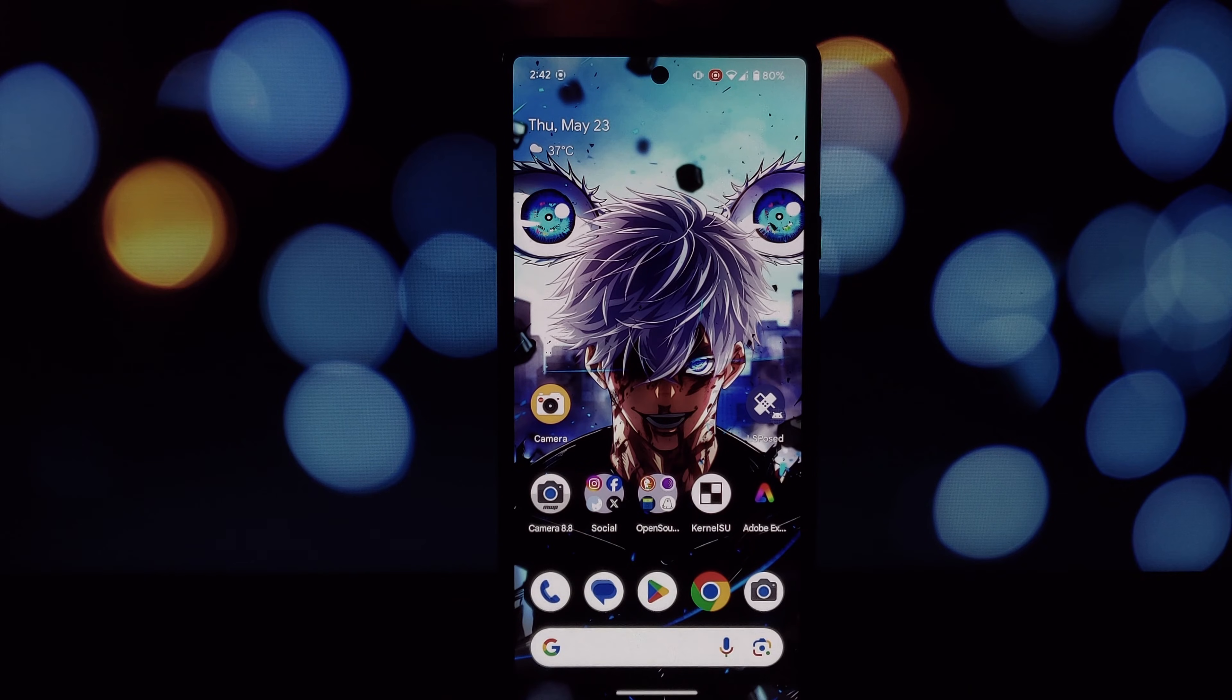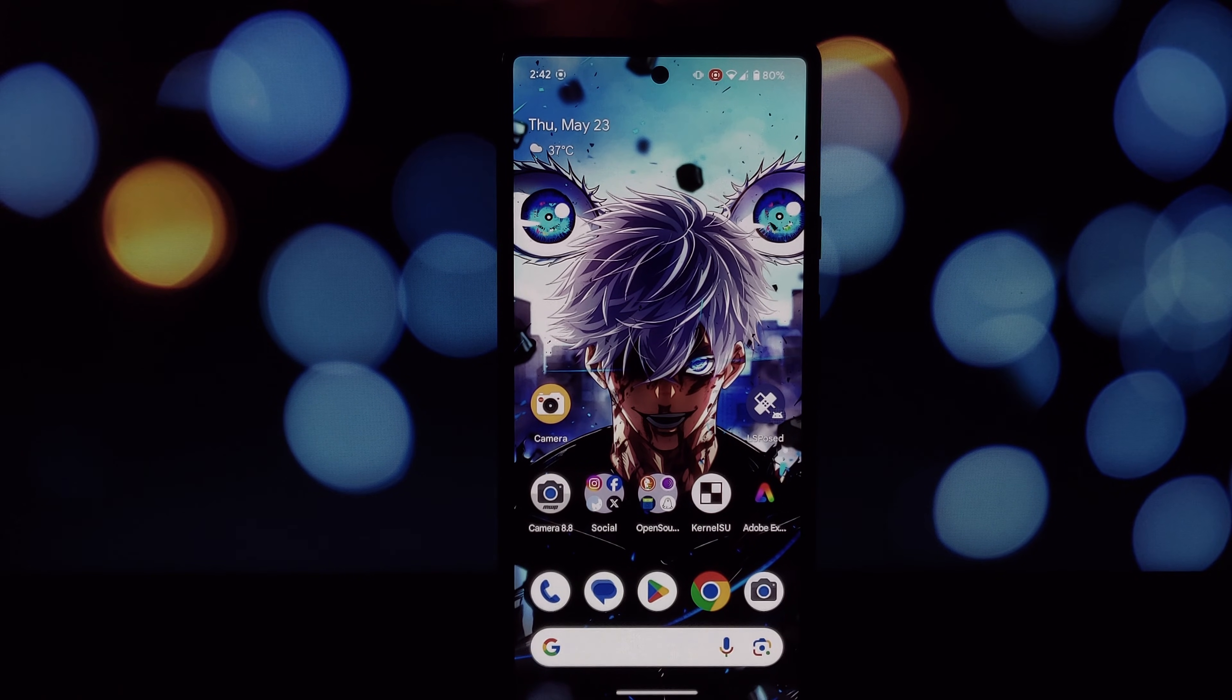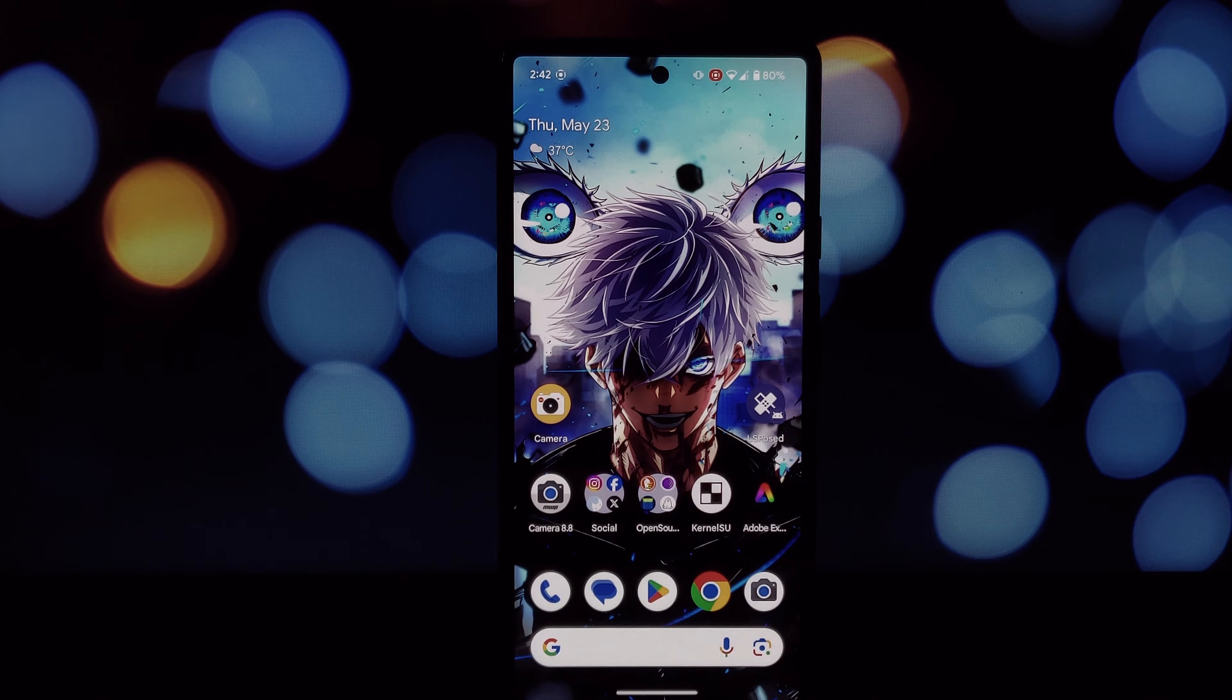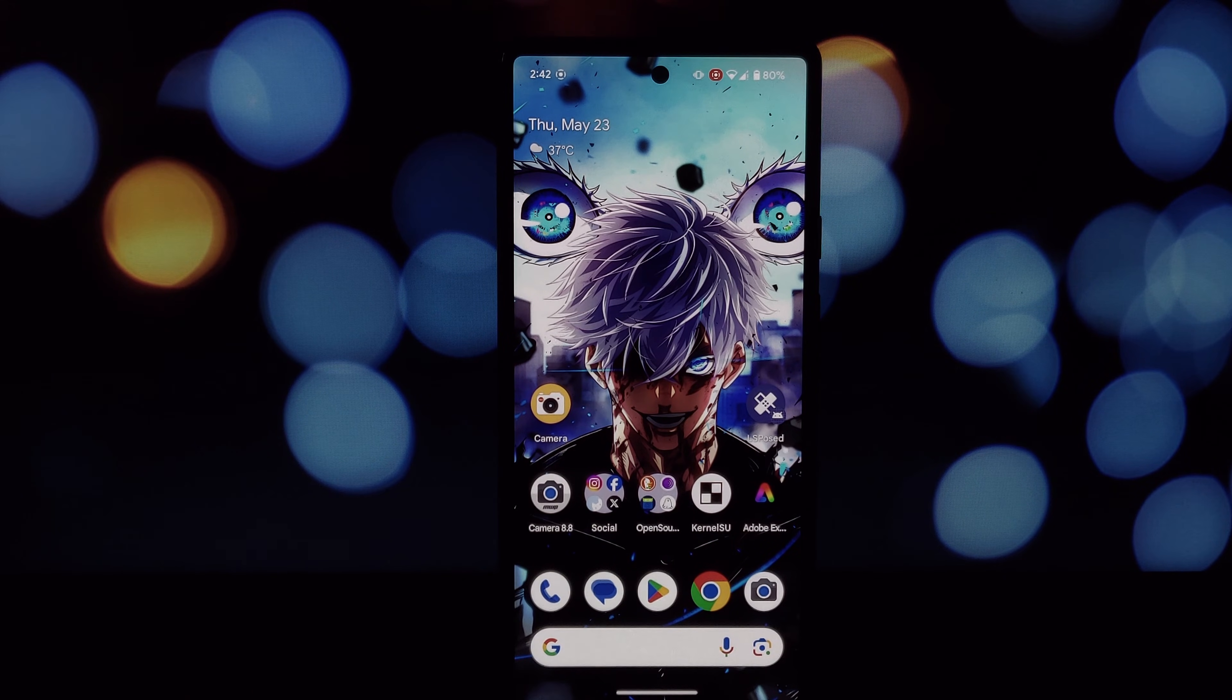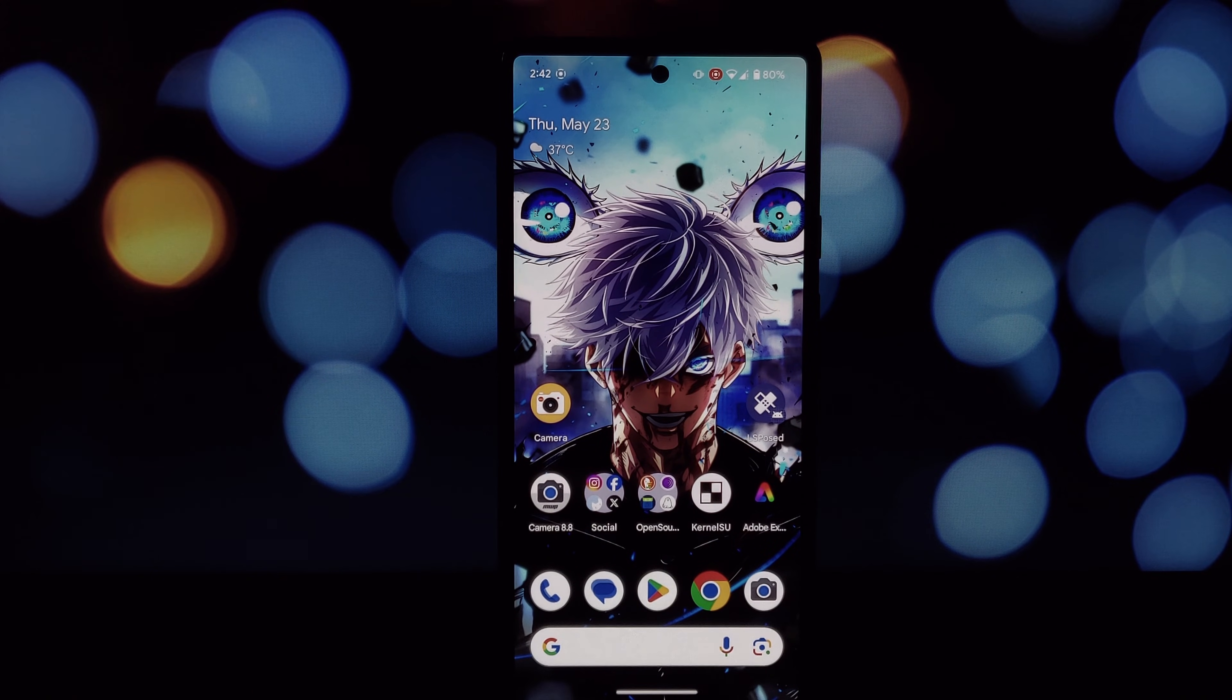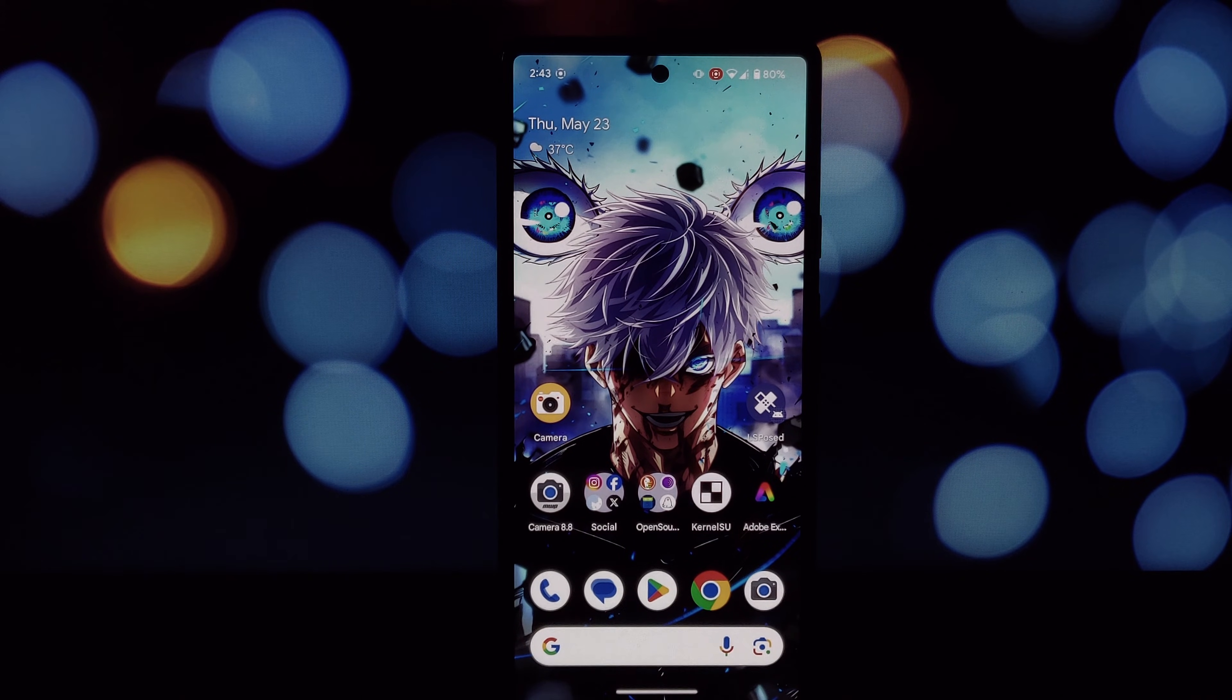Hey everyone and welcome to the channel. Today we're tackling a situation some of you might face with the new Android versions: installing older apps that aren't compatible with Android 14 or 15. As you know, Google is constantly working to improve security on Android.